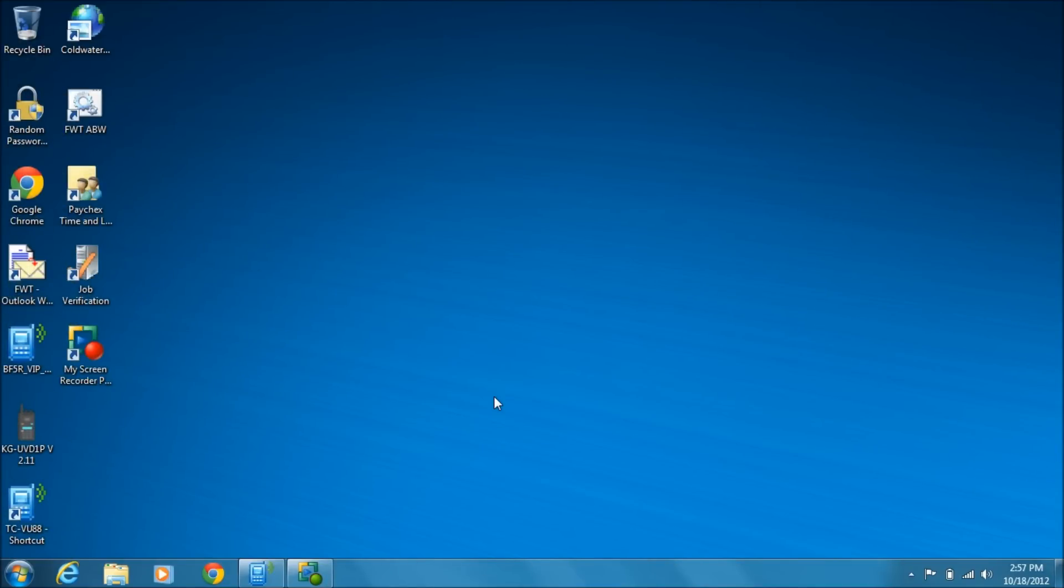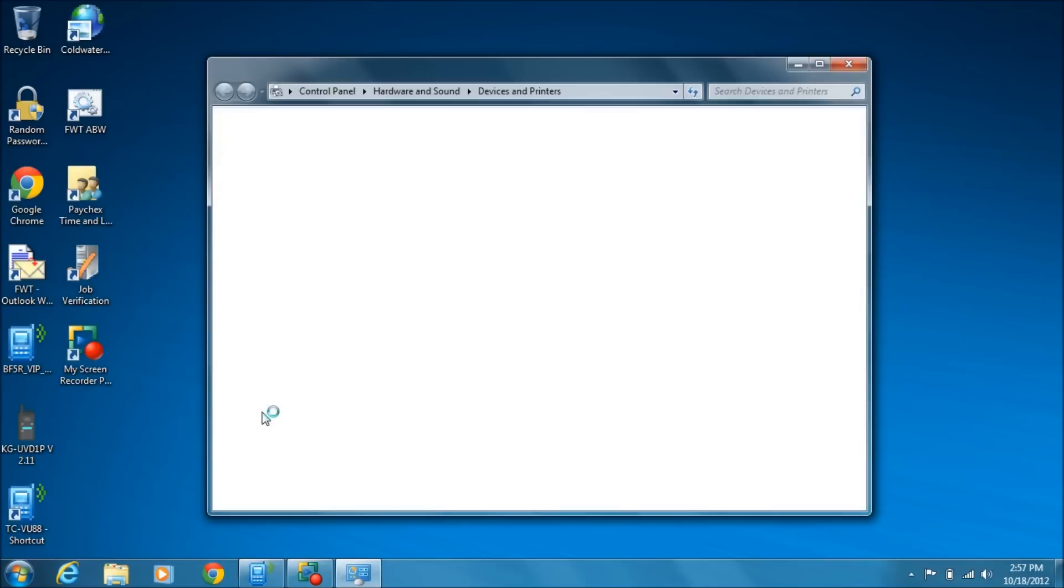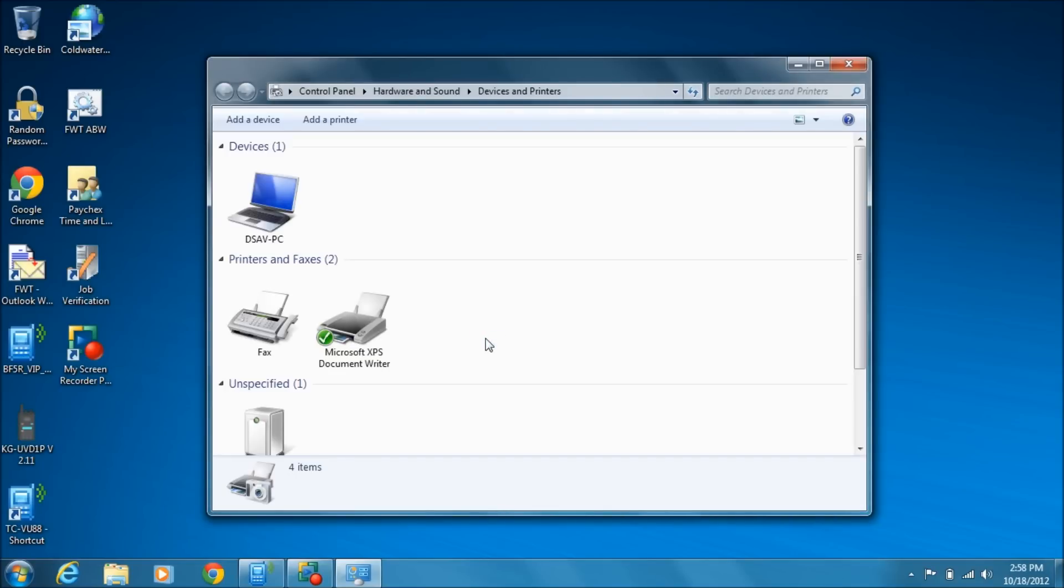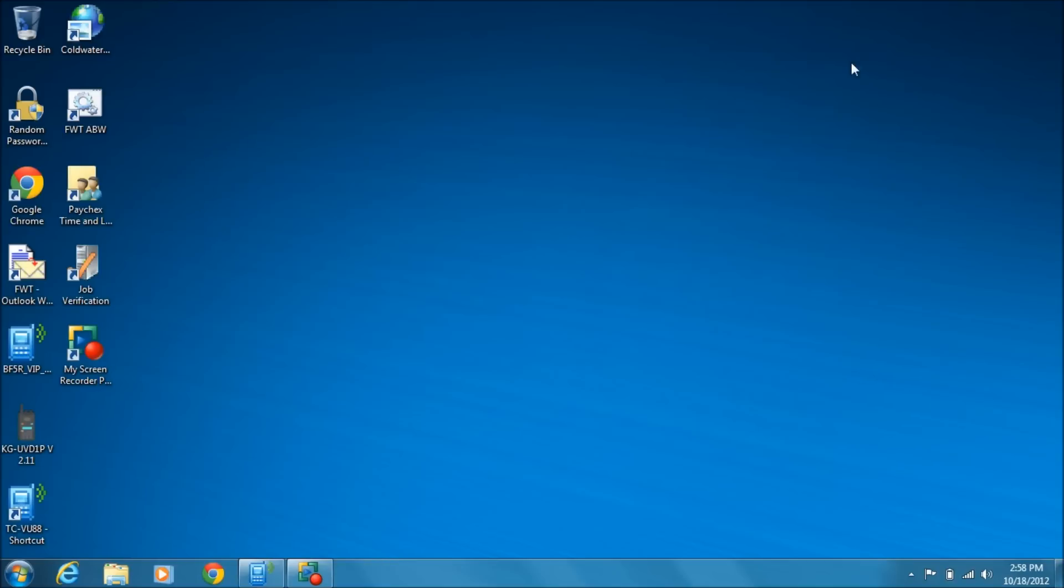On Windows 7, you go to Devices and Printers, and you will find the USB to serial adapter on COM 3. We will need to know that.